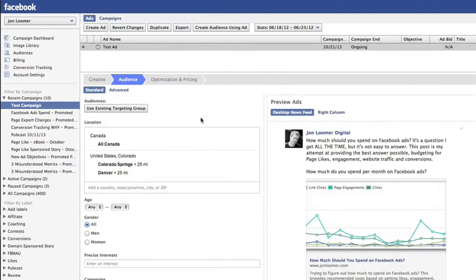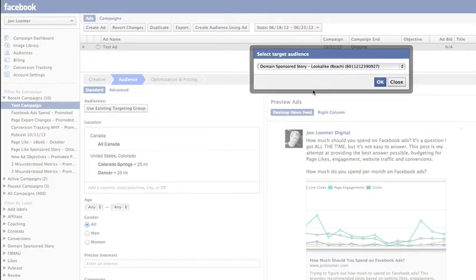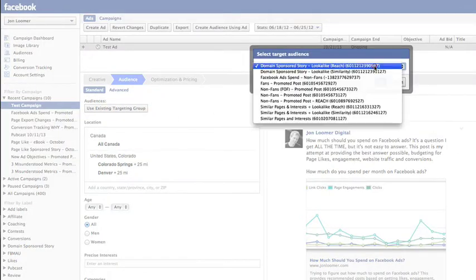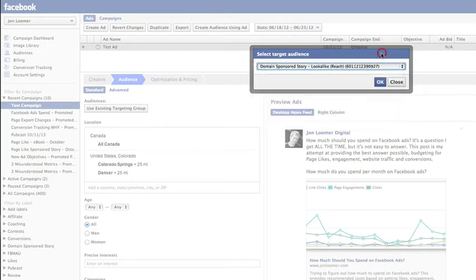And it could take a lot of time. Or you can click on the Use Existing Targeting Group button and select the targeting group that you've previously created.